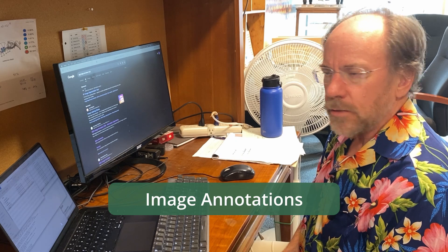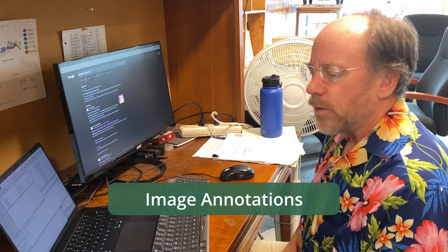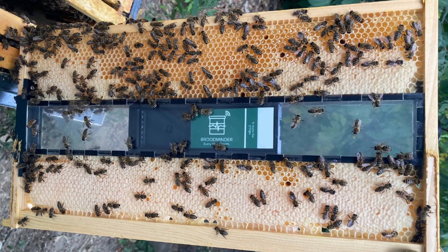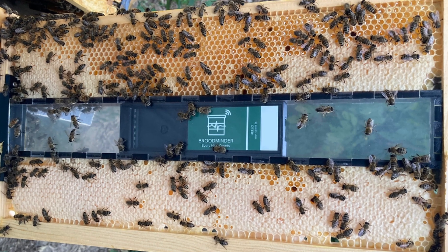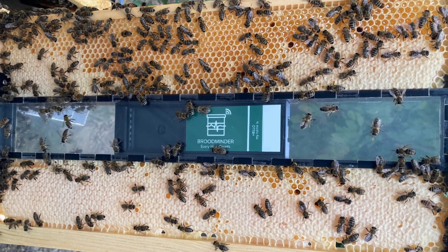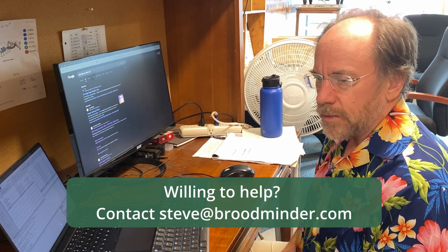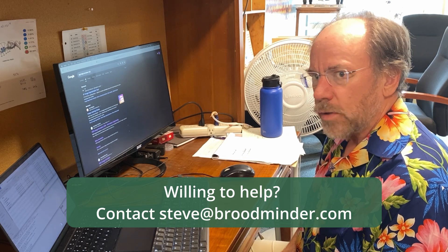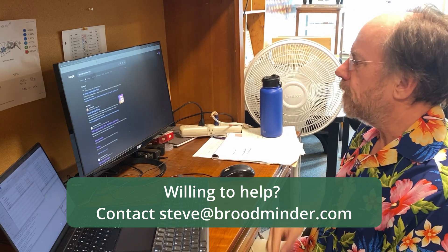Today I want to talk about image annotations because with BeeTV now out in the wild, it's time for me to turn my attention to training an AI to discover mites. But before I can do that, I need to train my AI to discover bees. And if you're willing, that's where you come in.